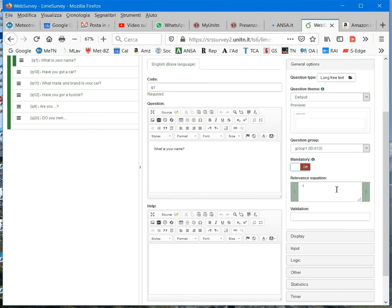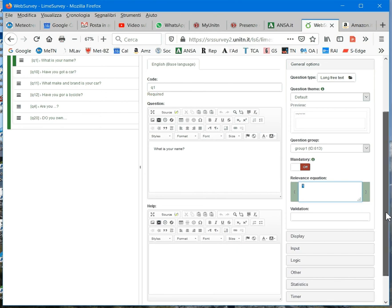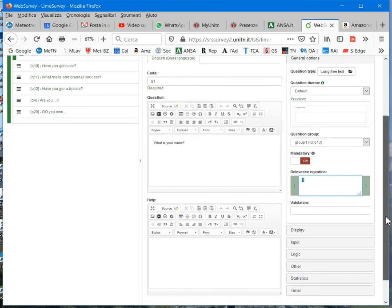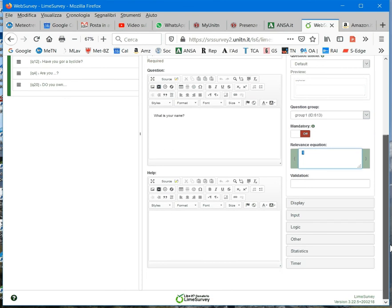Here, in the relevance equation, you will see the result of the filter. So, we have already seen the filters, how they work. For now, you see one. By default, the relevance equation field is set to one. One means always show this question. So, this field will be changed only if you set a filter on this question.